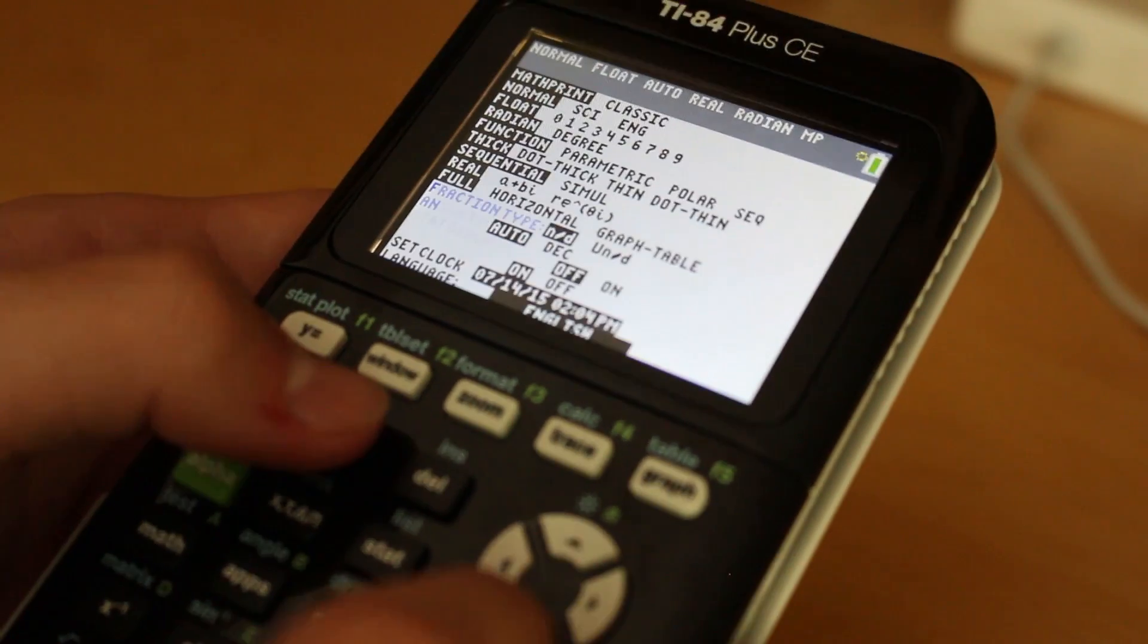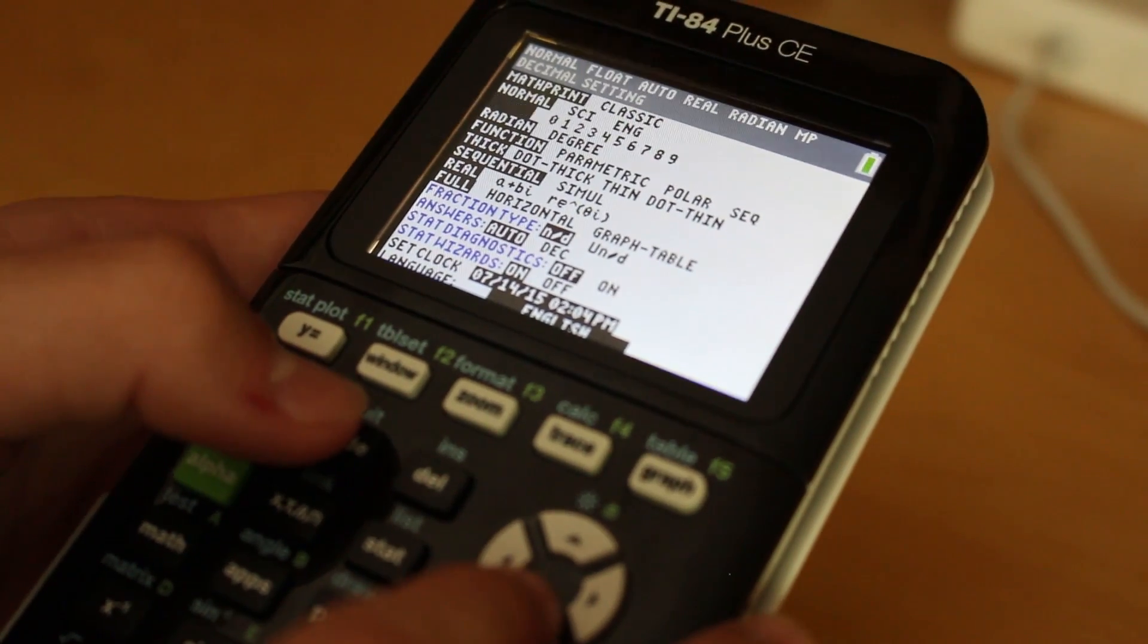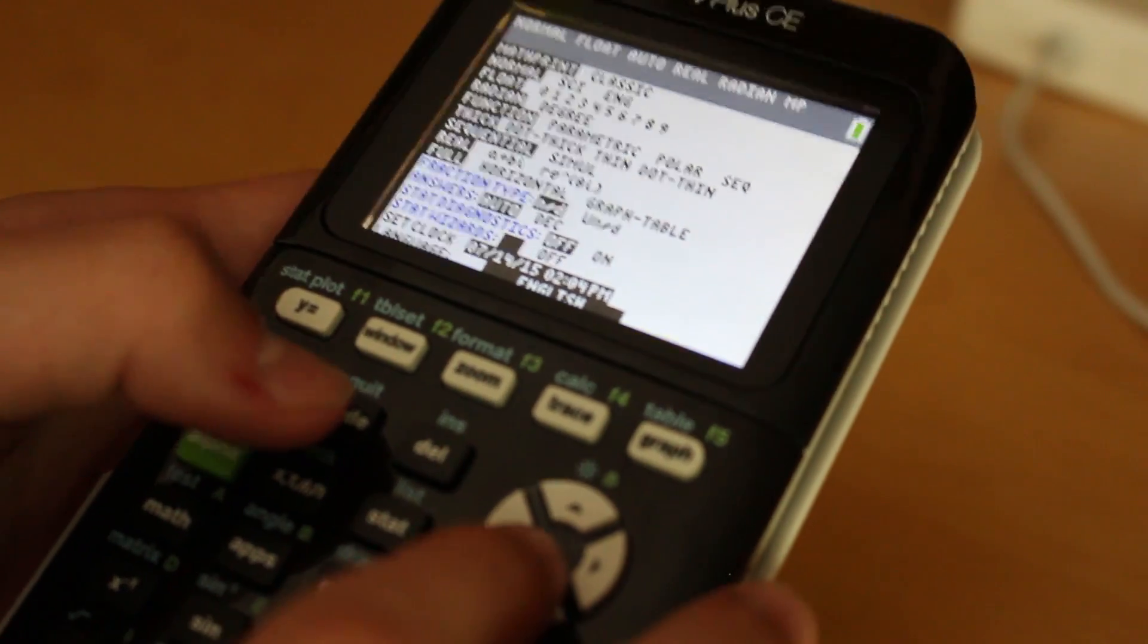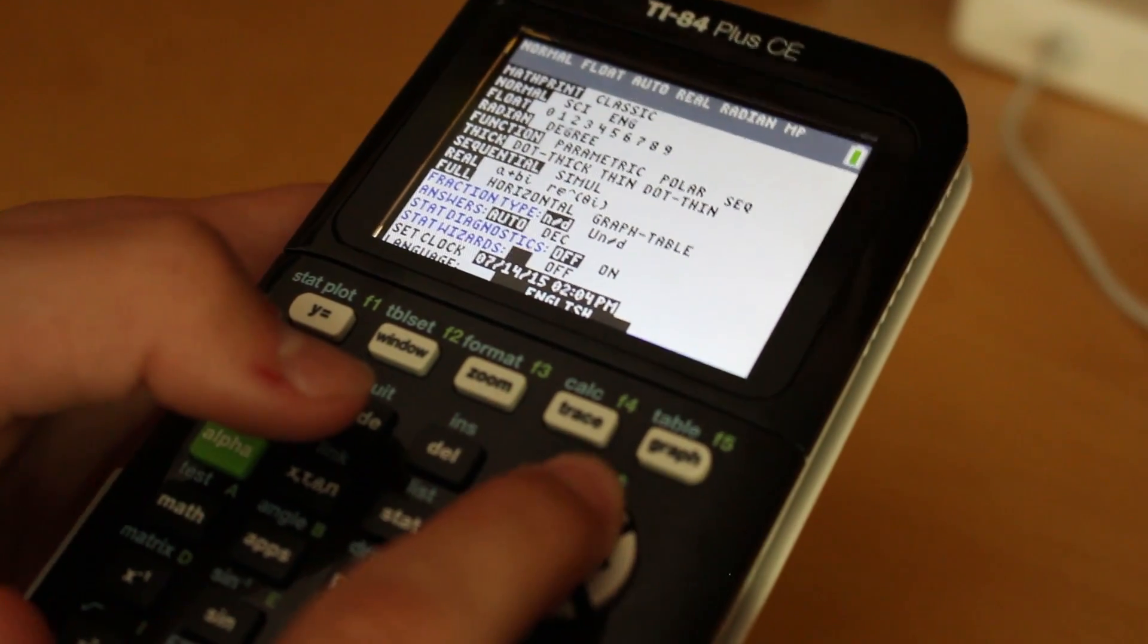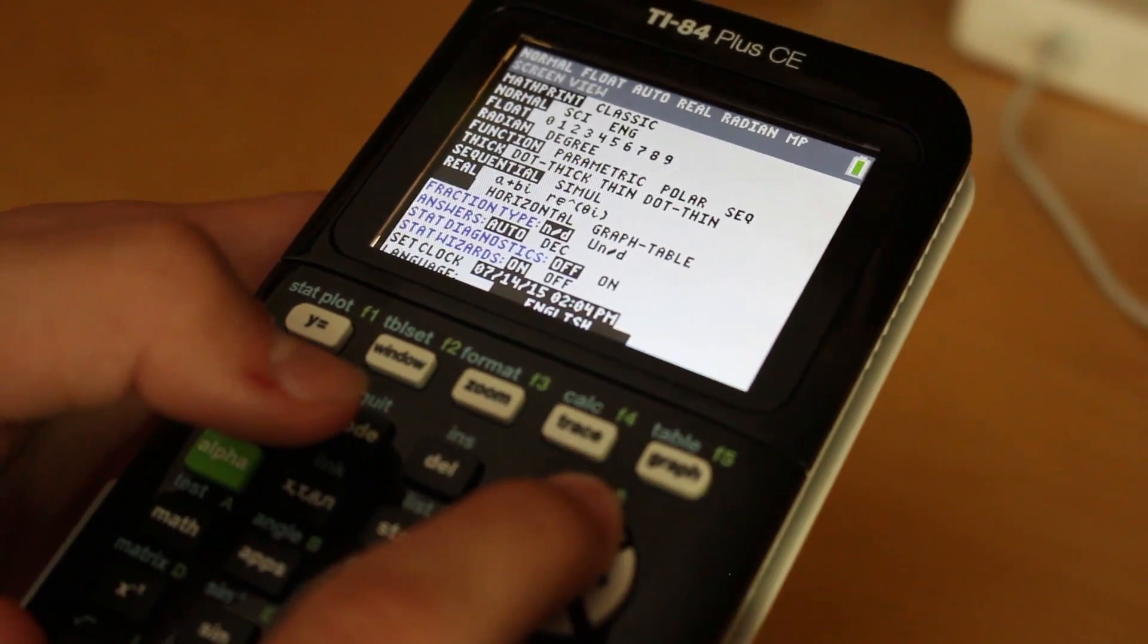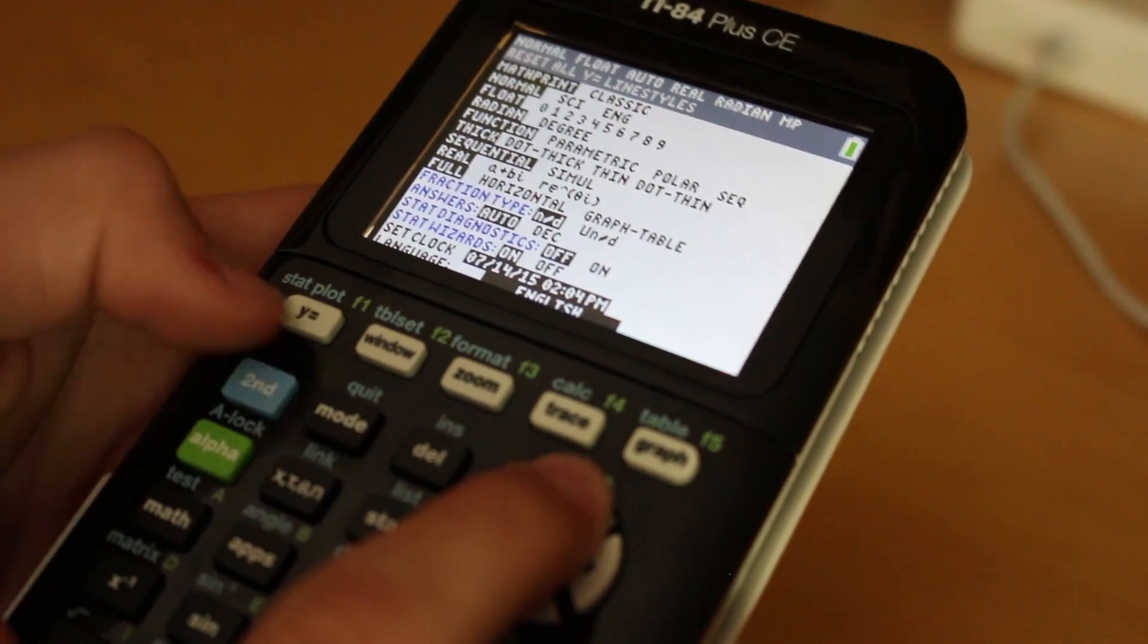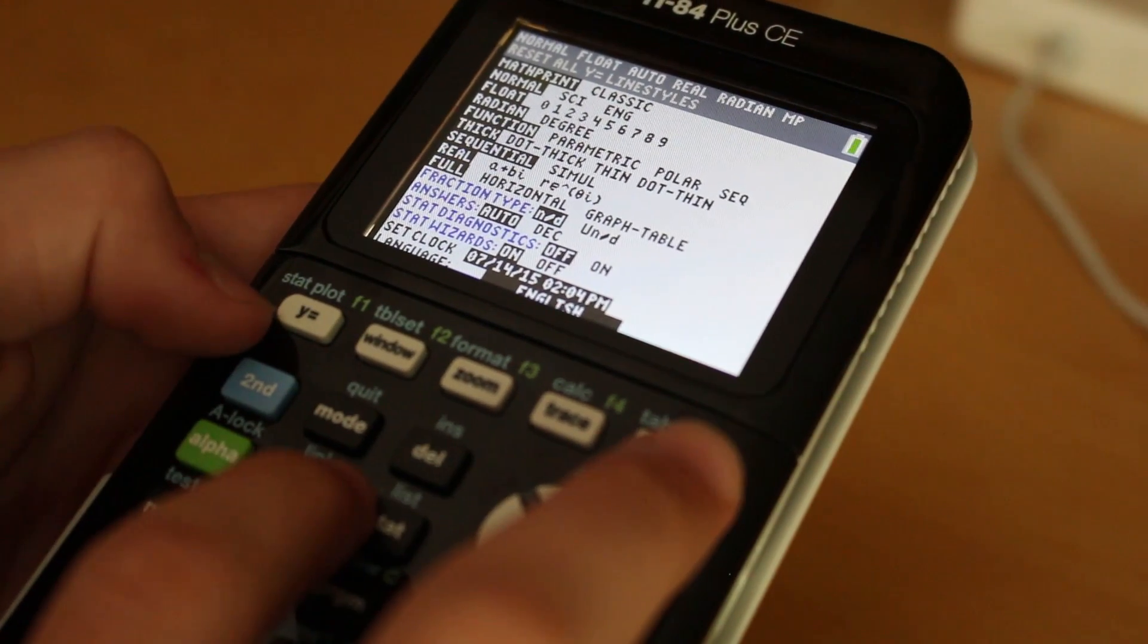Everything runs really smoothly. Here's the settings, and you can set the clock and all kinds of other stuff. Everything that comes basically with your TI-84 calculator, it's got the same keypad layout as well.